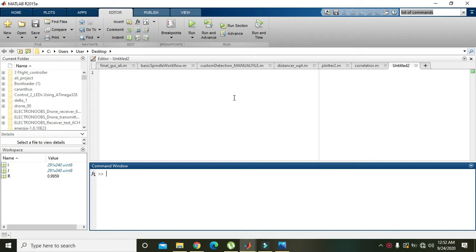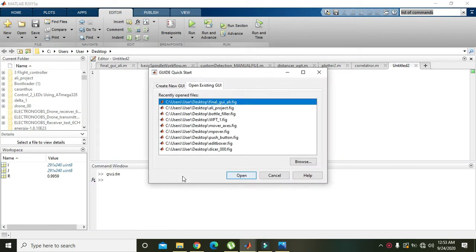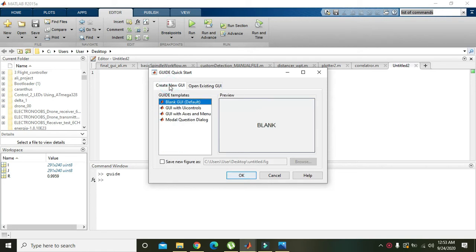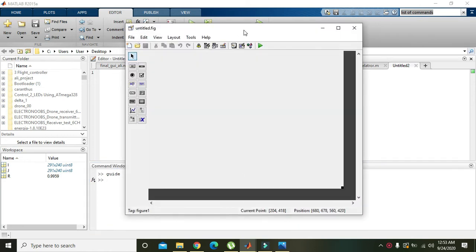In this video tutorial we will learn how we can recognize an image with a second image using correlation within MATLAB. First of all we need to write 'guide', that is the graphical user interface development environment. We will click on 'Create New GUI' and press OK — now the GUI window is in front of us.